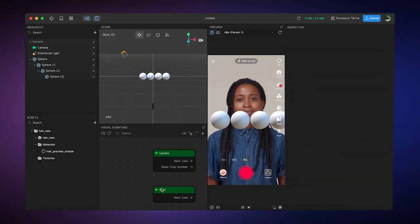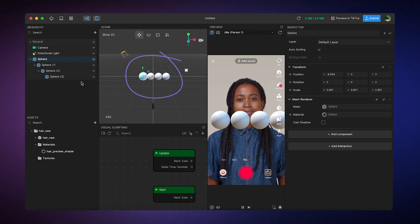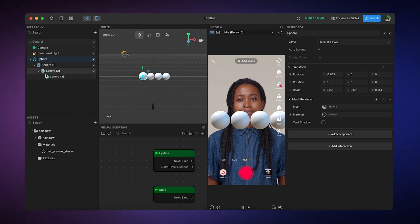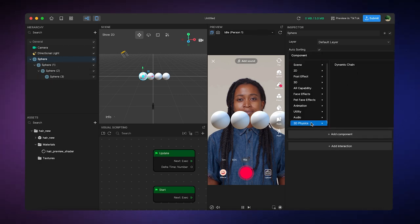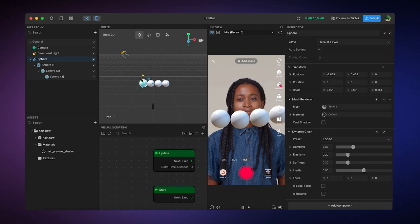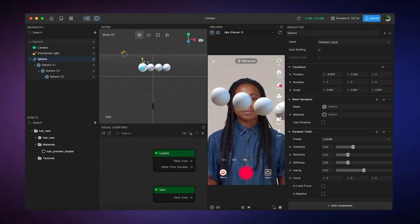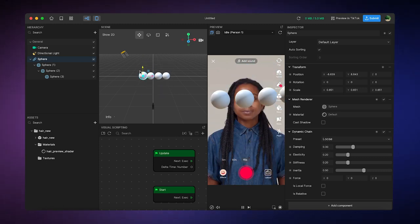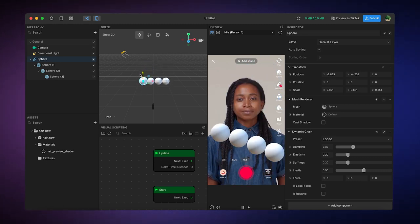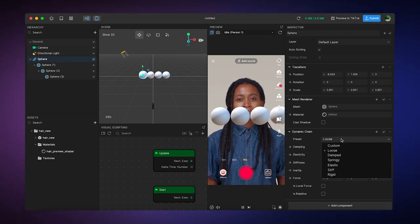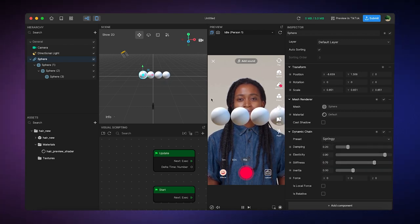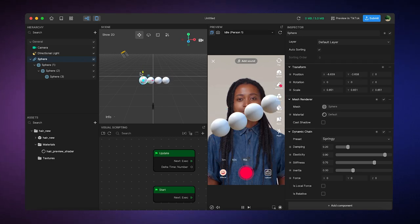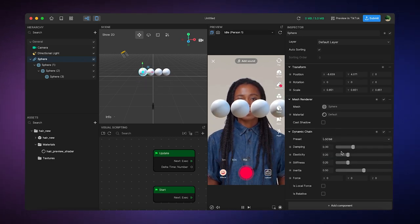So here you'll see I've already created four basic spheres right here in my hierarchy. I've also linked them together in a chain. Next, I'm simply going to add components, 3D physics, and then Dynamic Chain. Now we've applied our chain physics to our object and we can move it around like this. We can change different presets too, making this more springy or more loose depending on what we're feeling for the object, which is actually pretty dope.